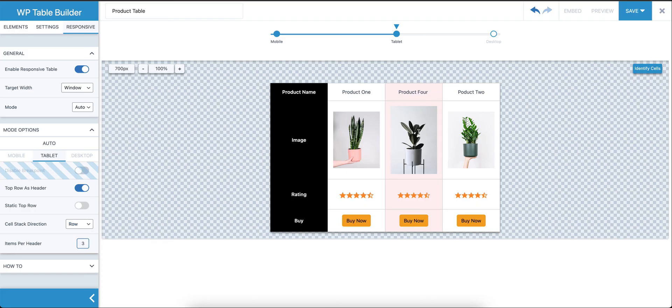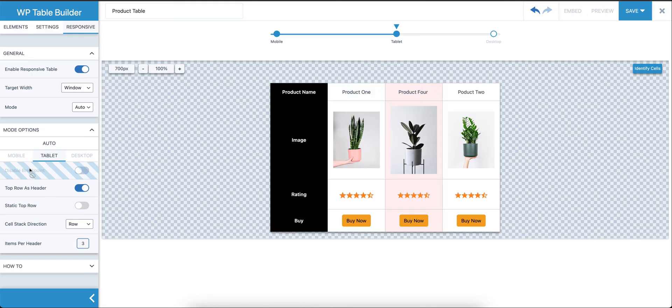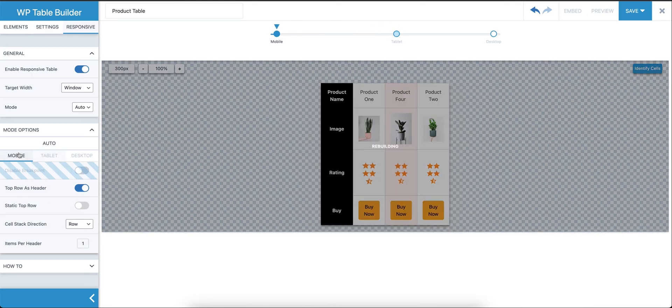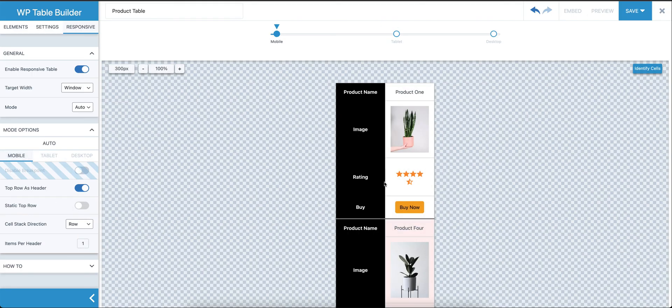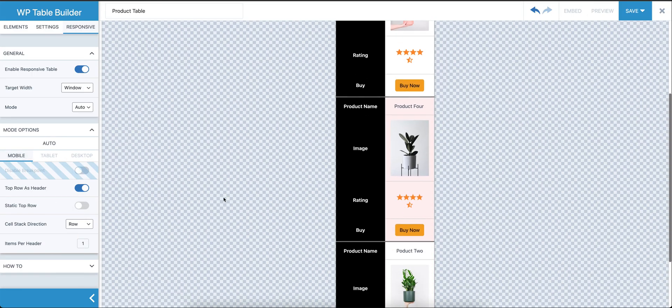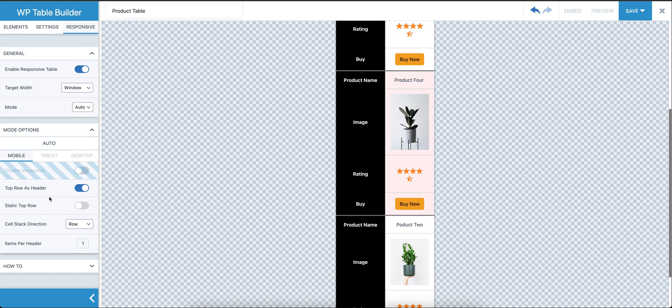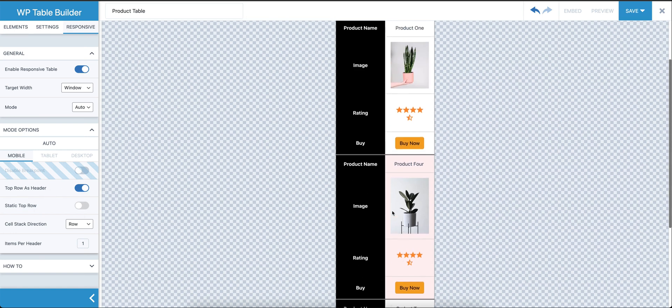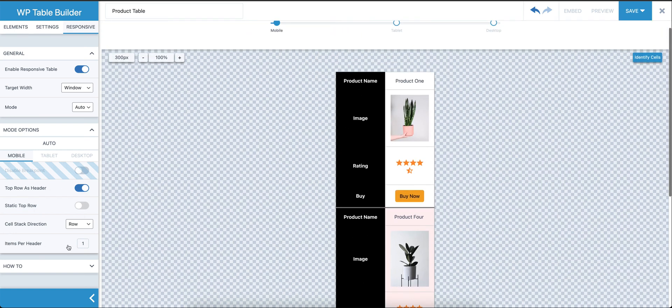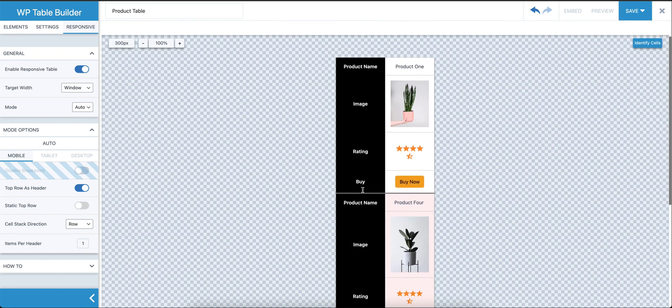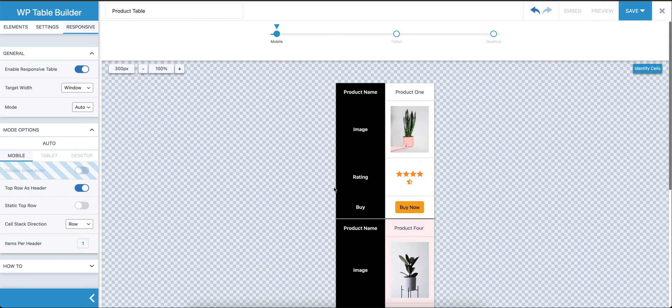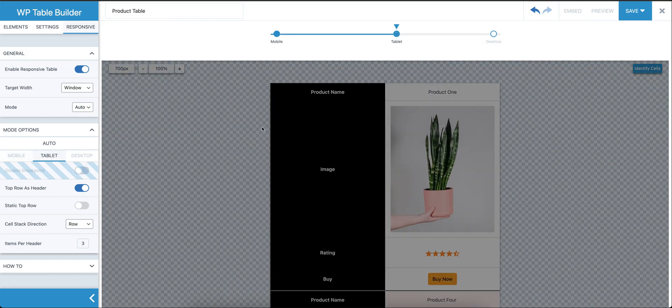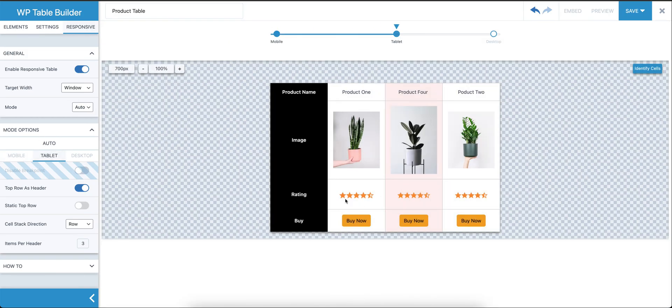For the tablet view, we can do top row as header, then row items per header: three. This is how it will look on tablets. For mobile, let's see how it looks. I think this is good. We have the top row as header option enabled and items per header: one. So this is how it will look on mobile phones. This is how it will look on tablets, and this is how it will look on desktop.